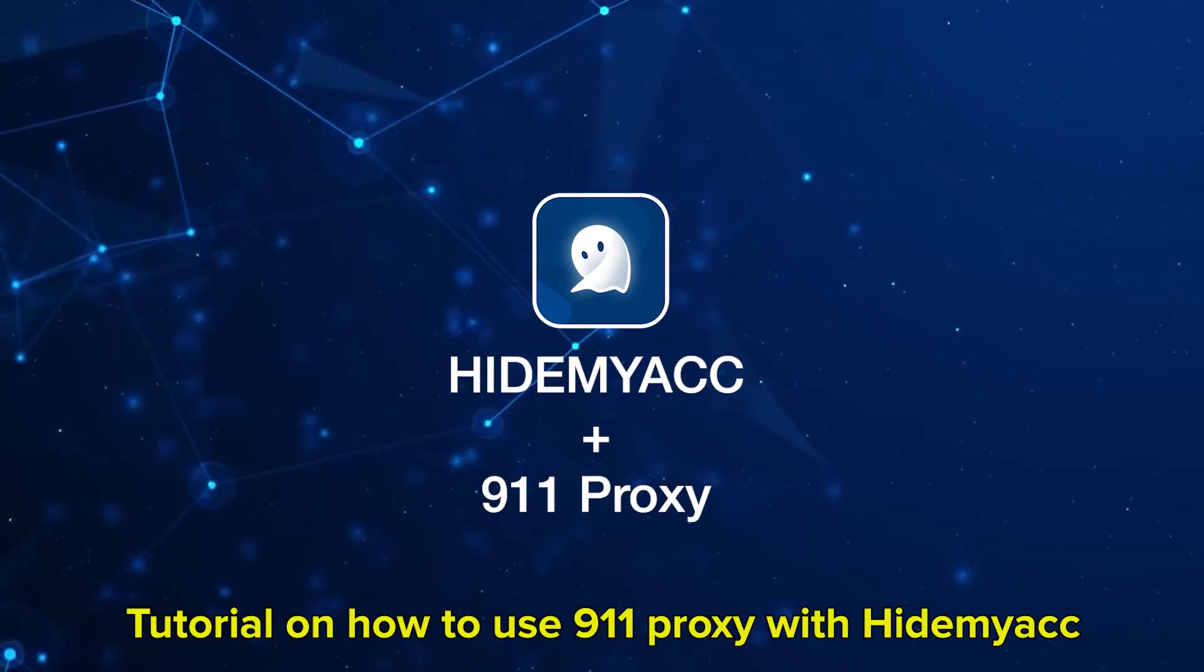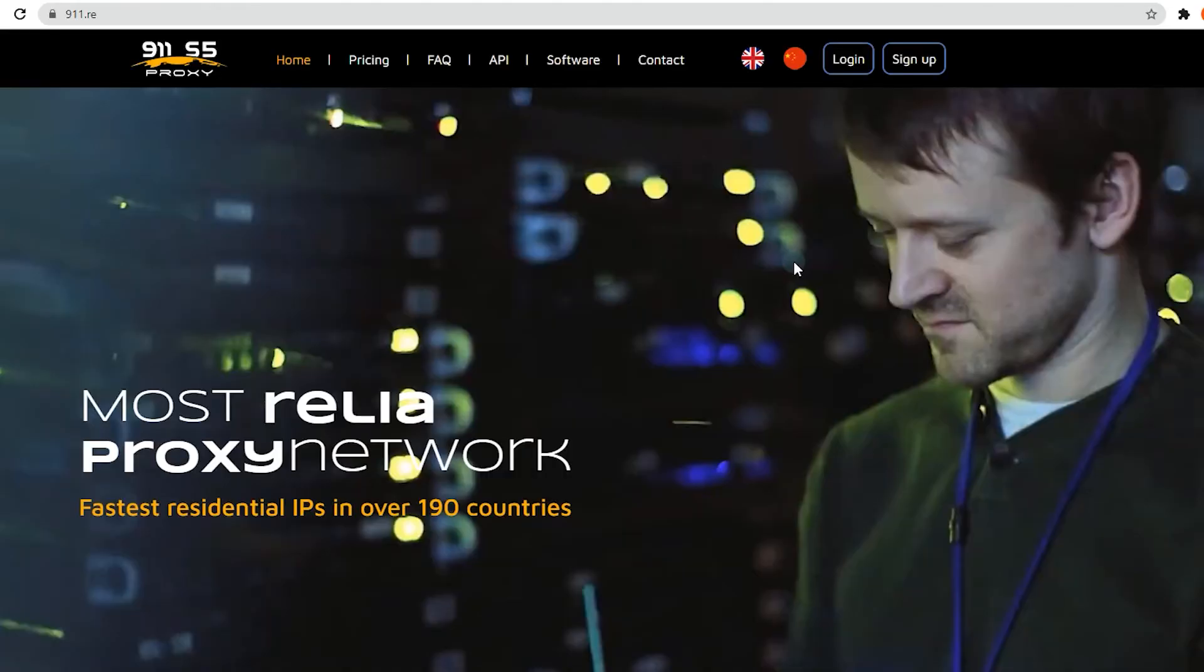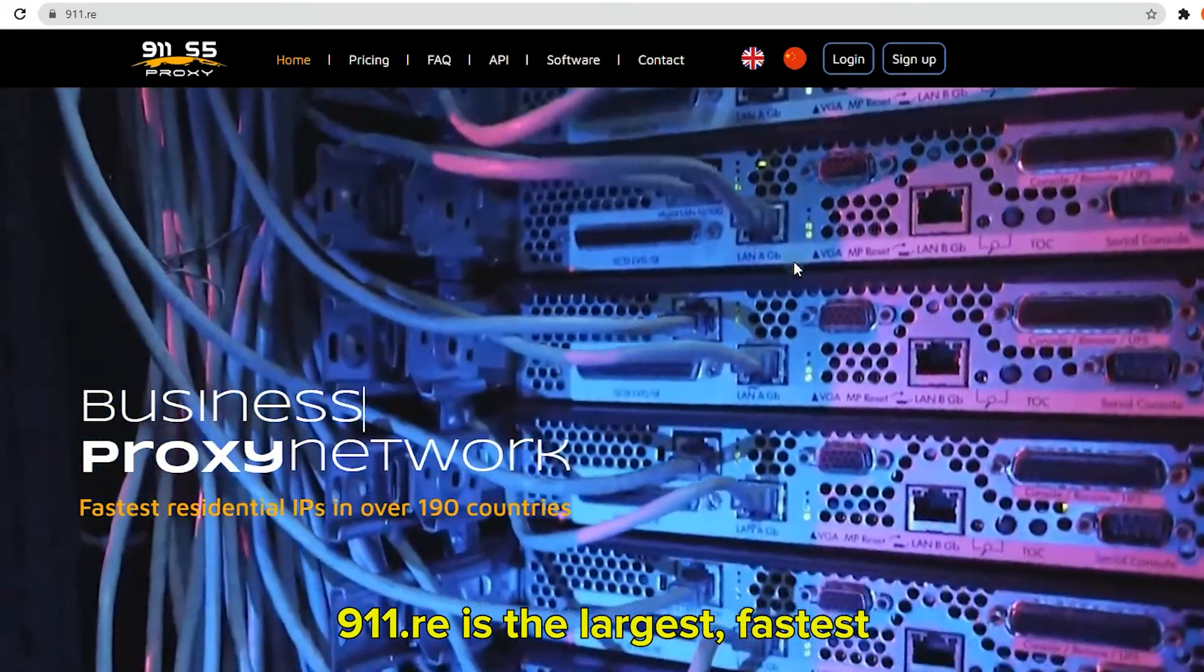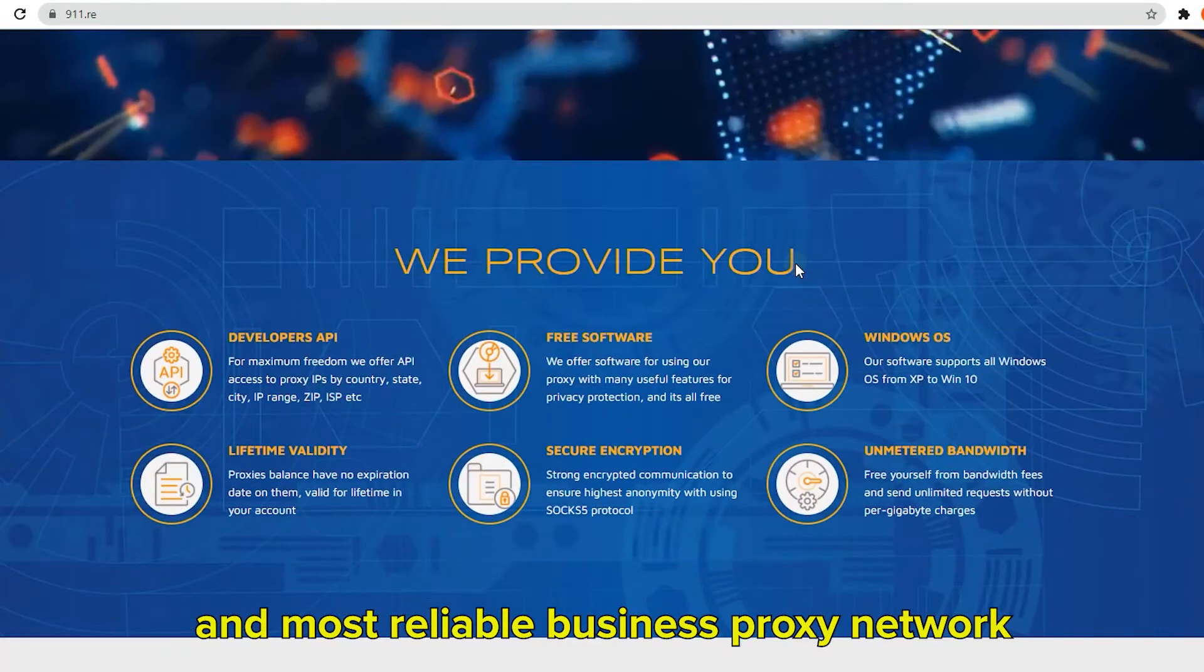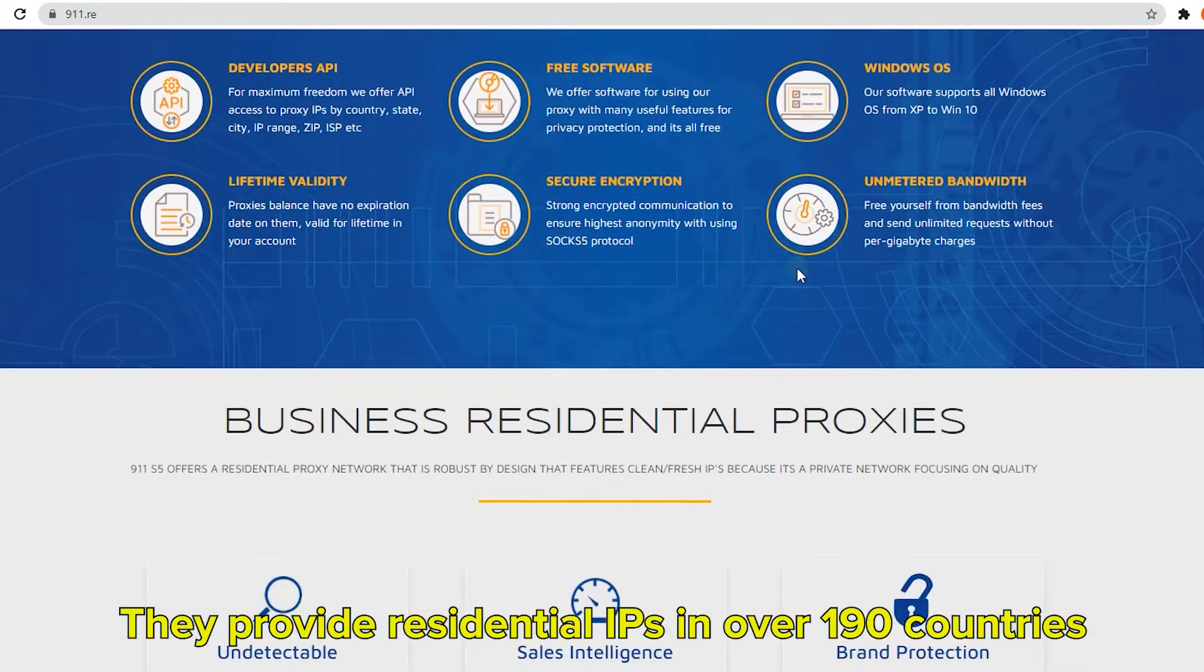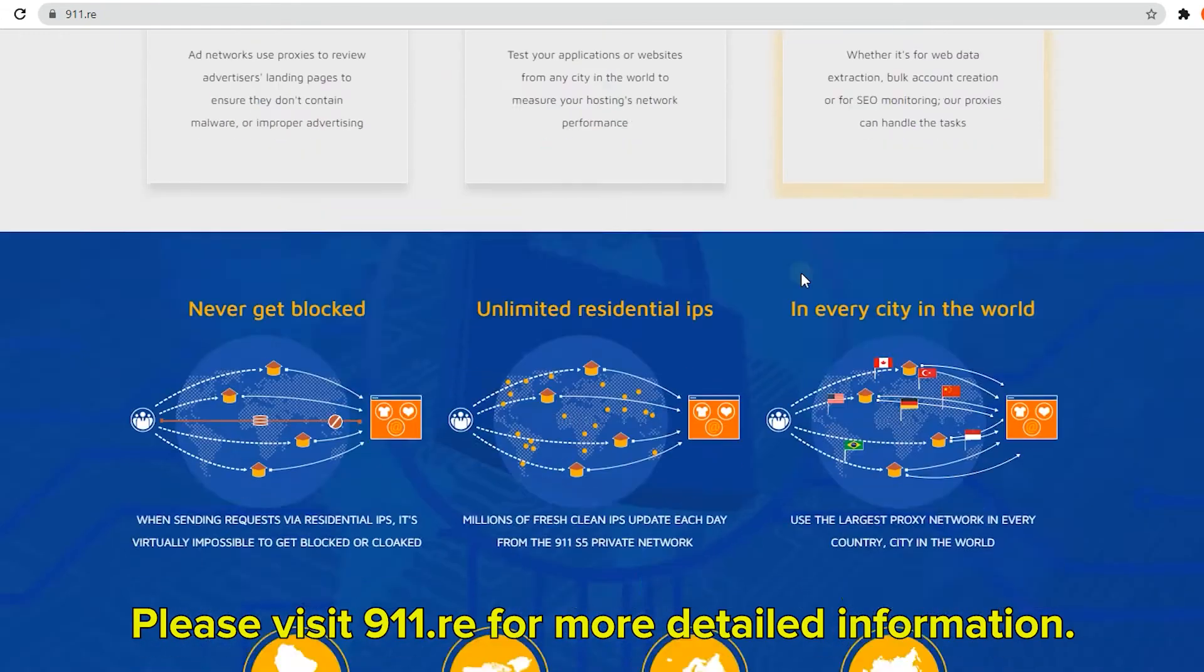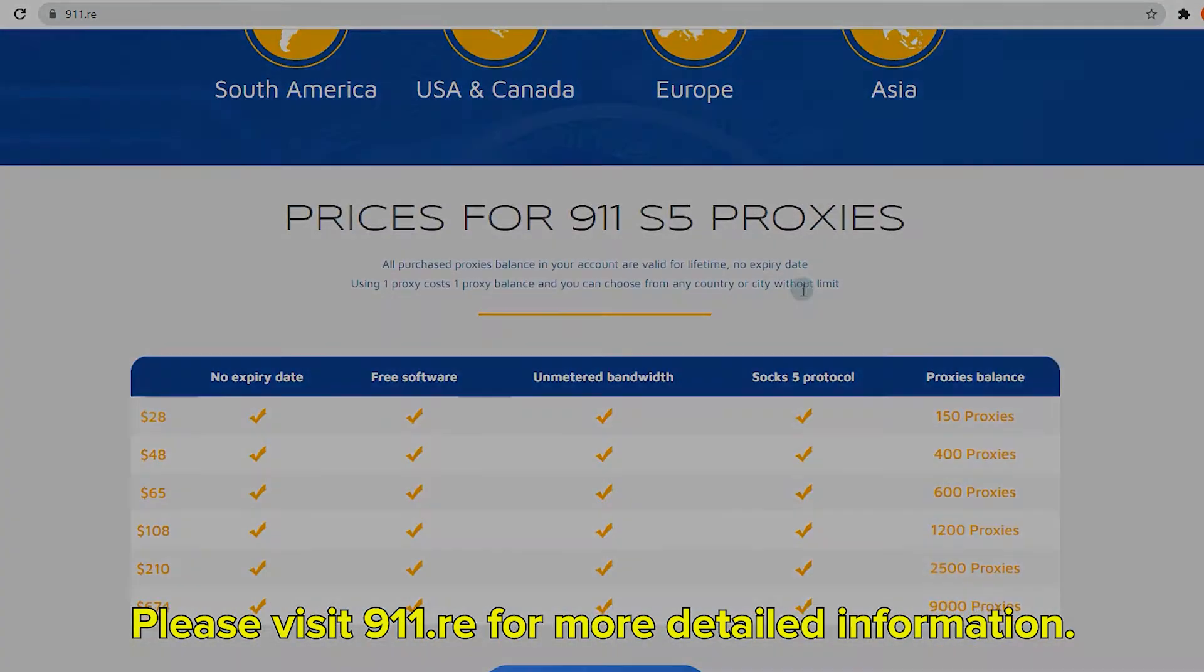This tutorial shows how to use 9-1-1 proxy with HideMyAcc. 9-1-1 proxy is the largest, fastest, and most reliable business proxy network. They provide residential IPs in over 190 countries. Please visit 9-1-1.re for more detailed information.